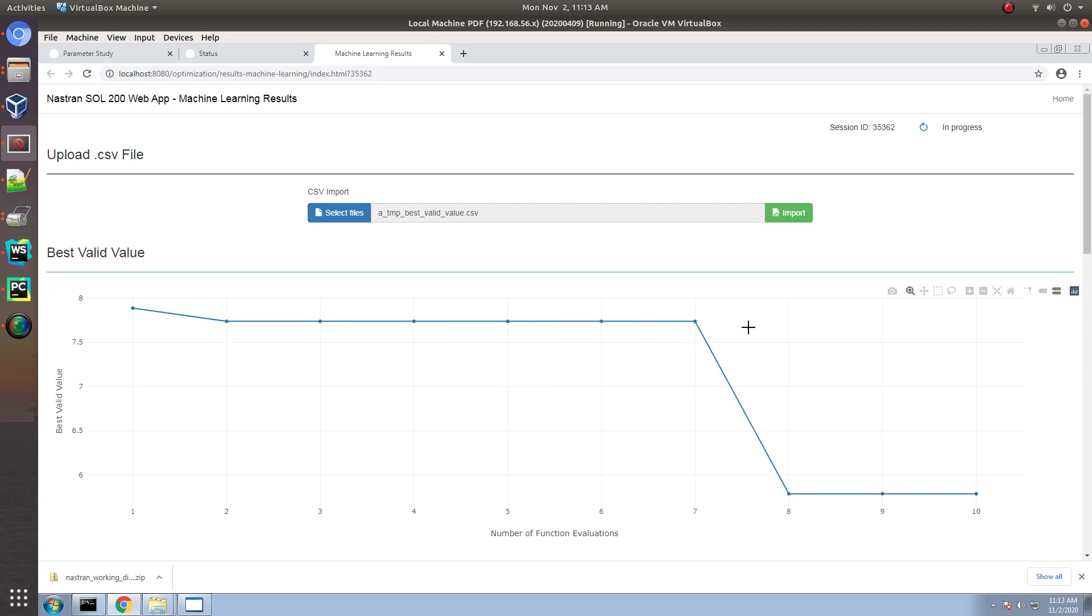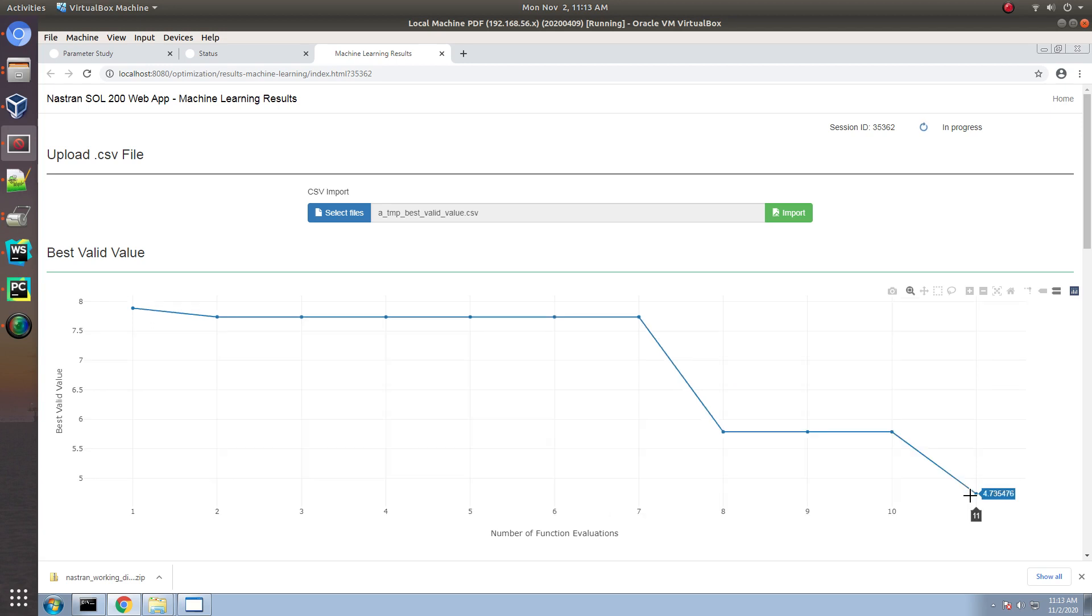Now, for this example, you should get an objective of about 2.8. You should get this after the 10th run. After the 10th run, this is the start of the machine learning part of the process.